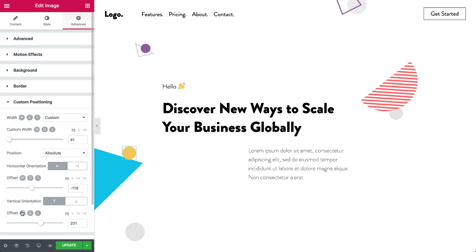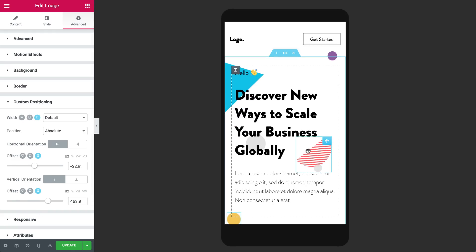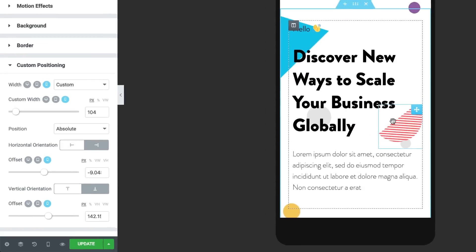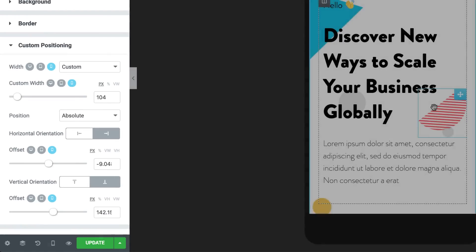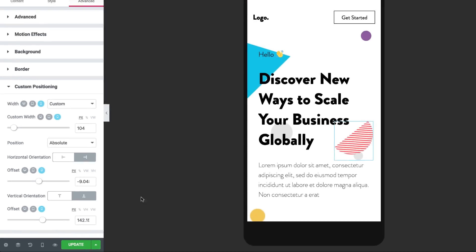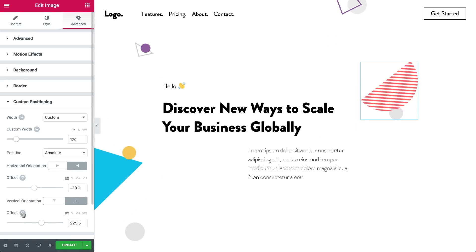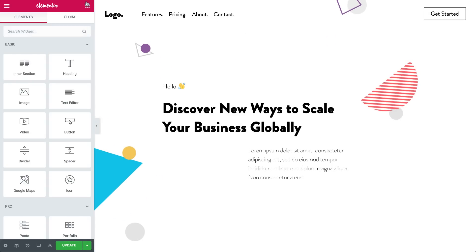Absolute Position is absolutely awesome for responsive design. Set it separately per device using % VH, VW, or pixel units. Where you place it on mobile, there it stays.